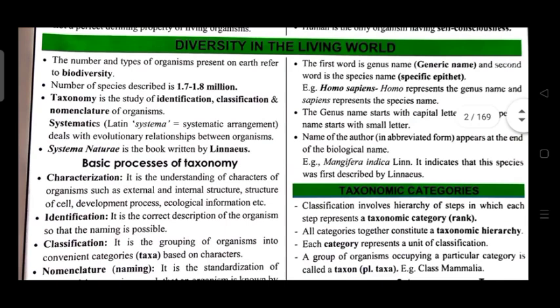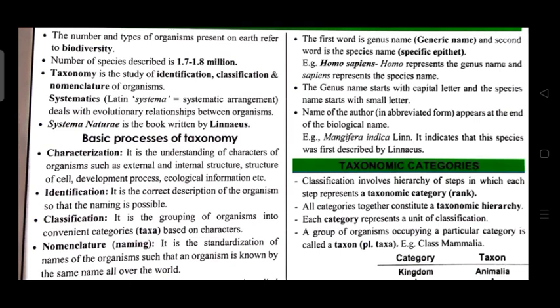Diversity in the living world: the number and types of organisms present on Earth refers to biodiversity. The number of species described is 1.7 to 1.8 million. Taxonomy is the study of identification, classification, and nomenclature of organisms.